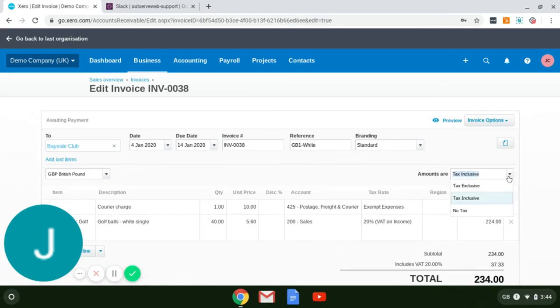You'll need to change these to tax exclusive, which is done via this dropdown box. Select tax exclusive.